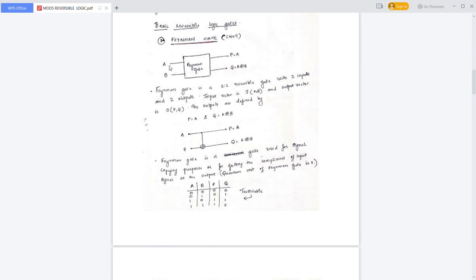The inputs are A and B, and the outputs are P and Q. Where P will be equal to the first input A, and Q will be equal to the XOR operation of the two inputs — that is, P equals A and Q equals A XOR B. This is a 2-input XOR combination, the one-to-one Feynman gate.